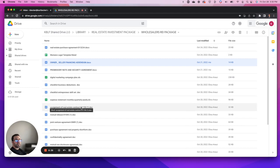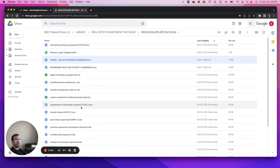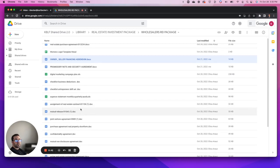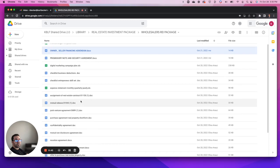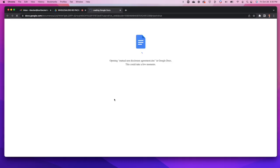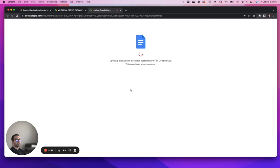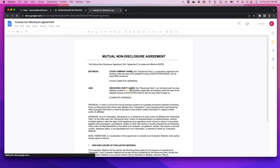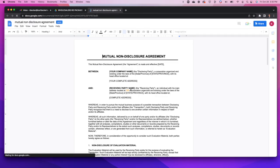I think those are the big ticket items there. I think there was a non-disclosure mutual non-disclosure agreement. This is another good one to have, especially if you guys are doing joint venture agreements.